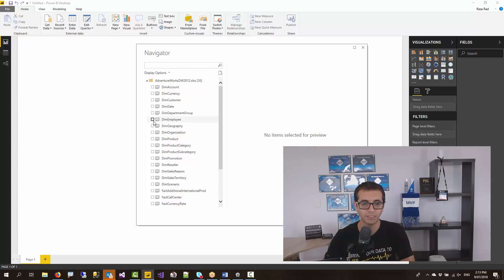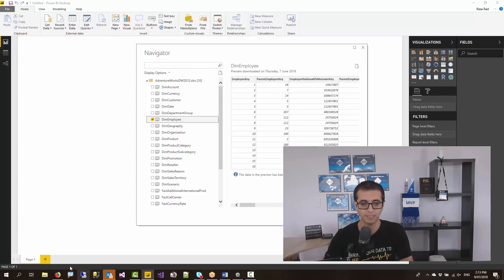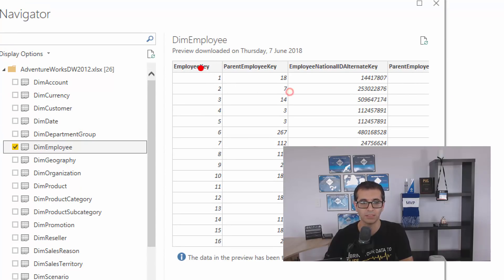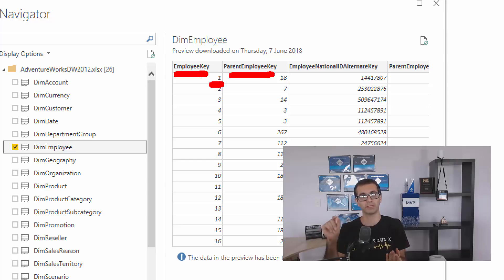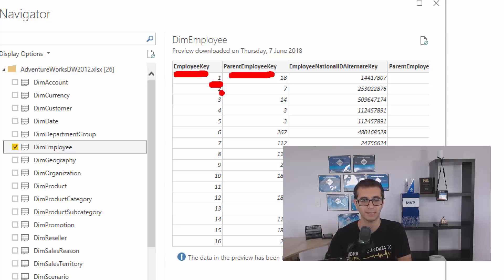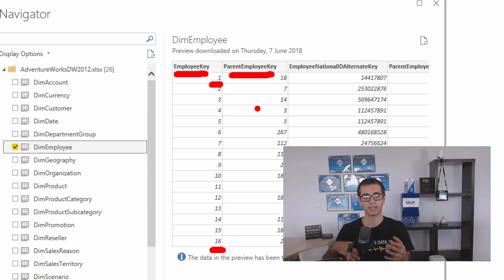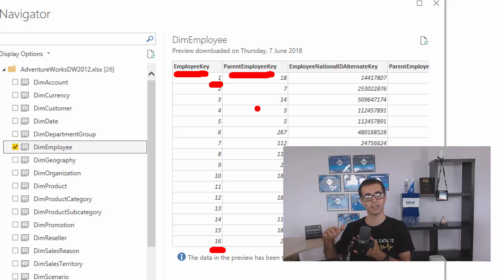Now in this file I'm using DIM Employee. DIM Employee as you can see in this example has two main columns: an employee key and a parent employee key. Employee key points to the current employee record and parent employee key looks at the record that has this employee. This is going in a hierarchical design order of different columns.